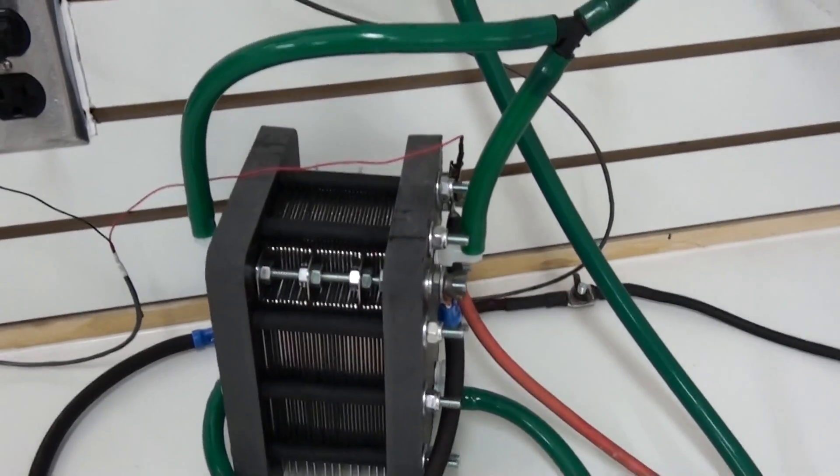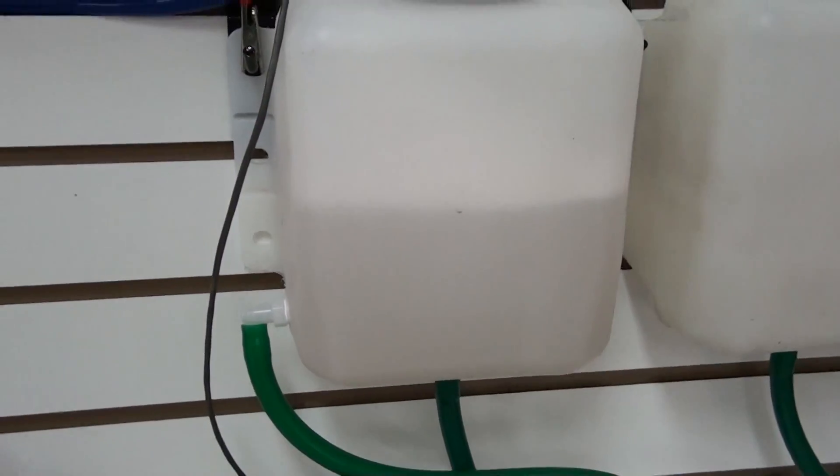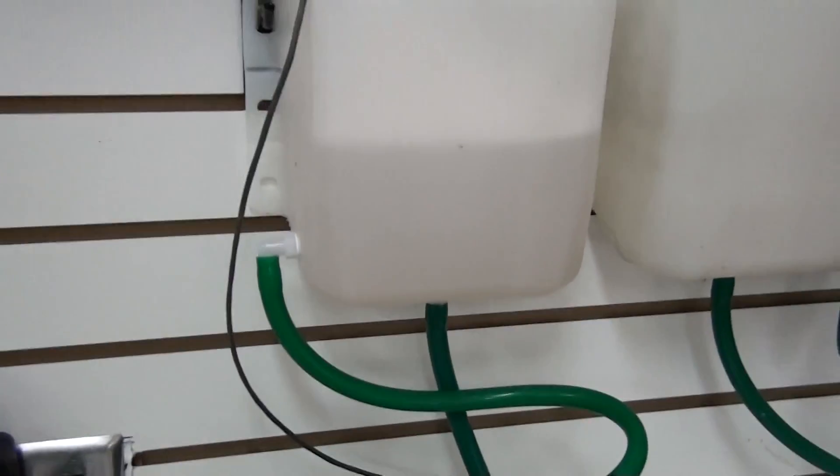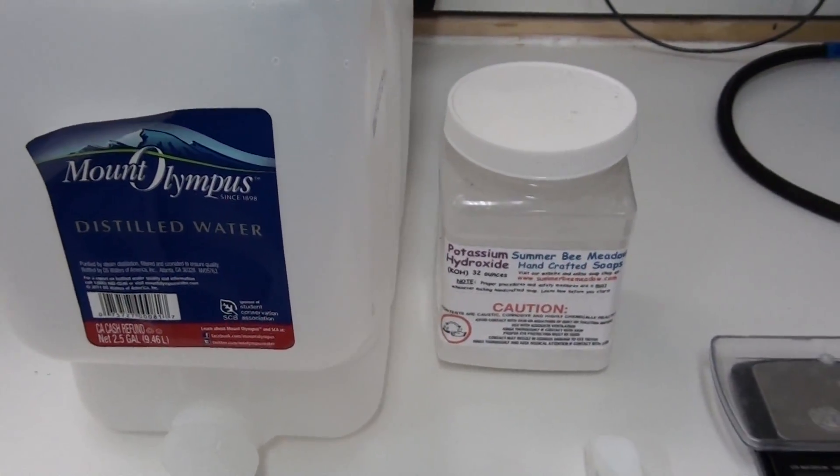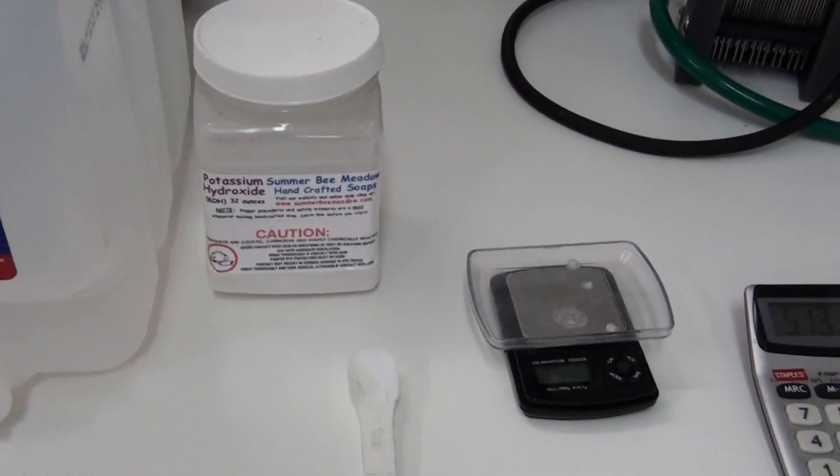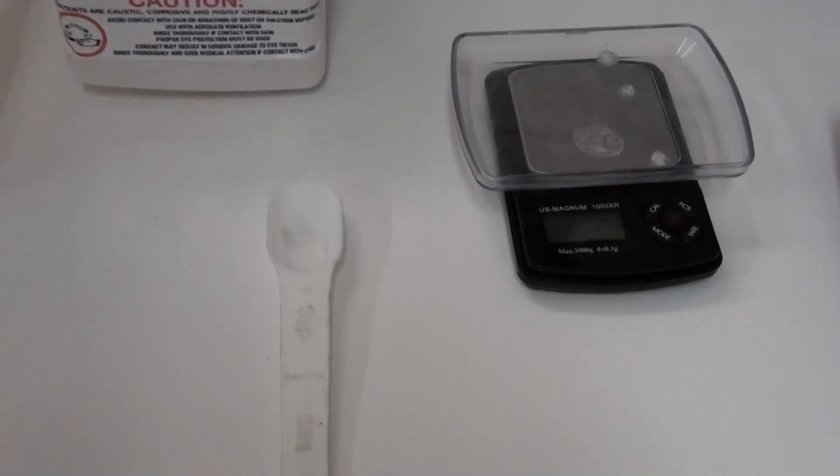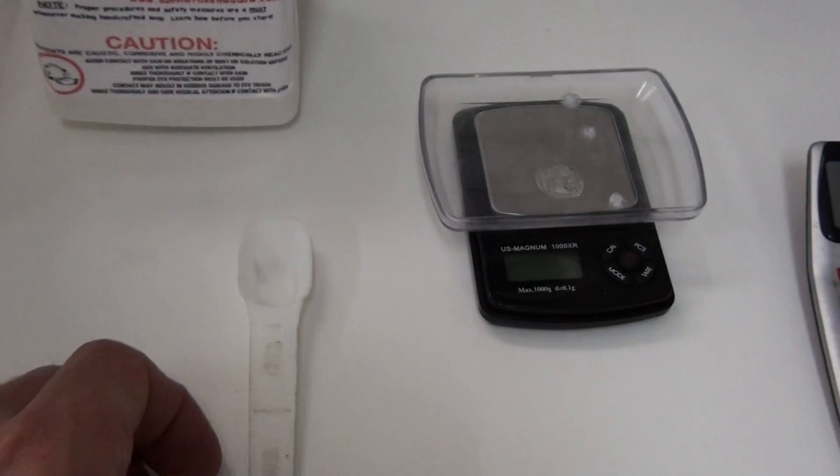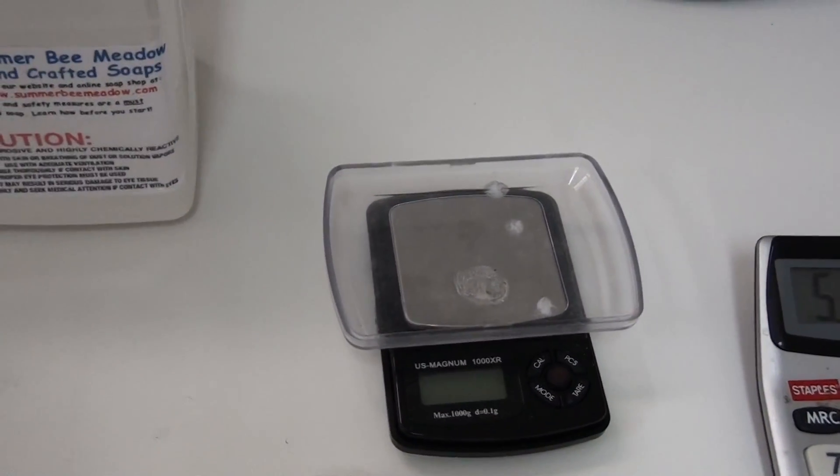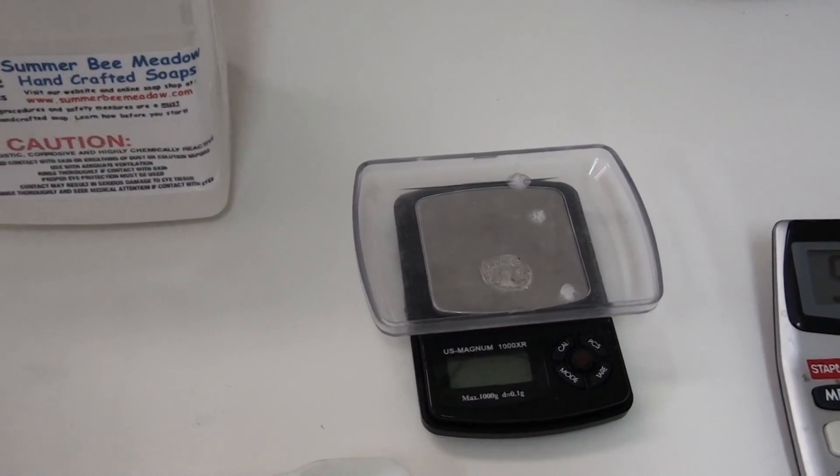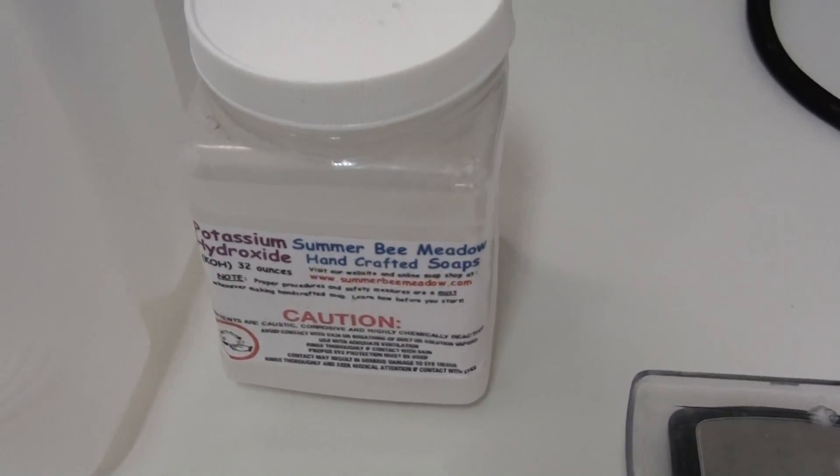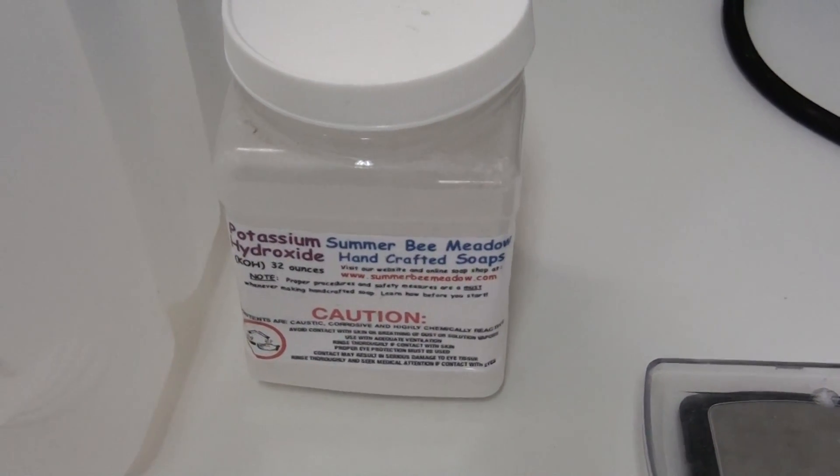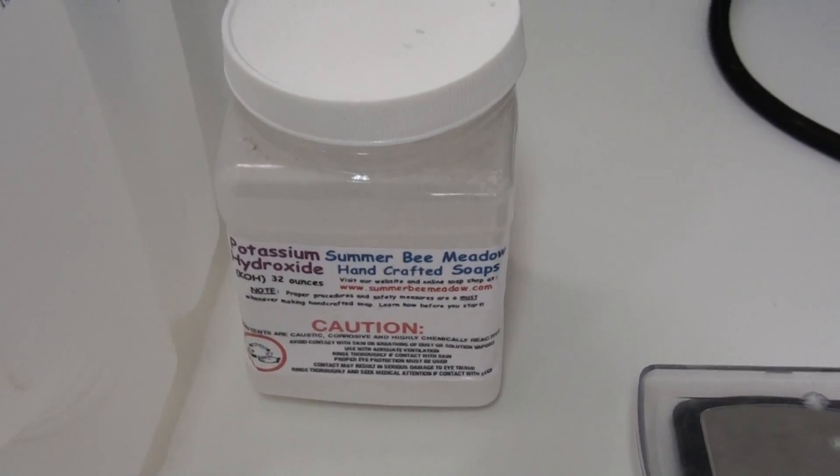This cell uses a simple mix of KOH, potassium hydroxide, and distilled water. The recommended mix for this is 8 to 10 teaspoons of KOH, or if you have a scale, it's 50 grams of KOH. We use KOH flakes that's 90% or above pure.